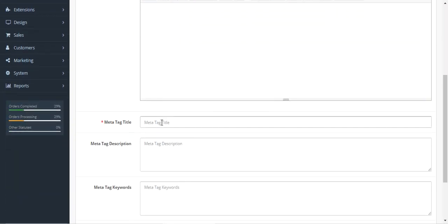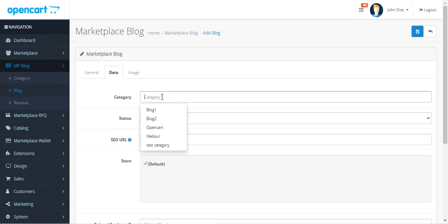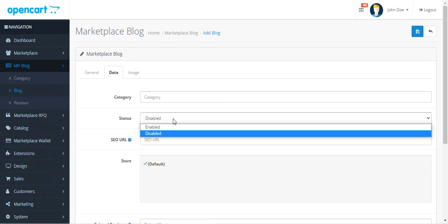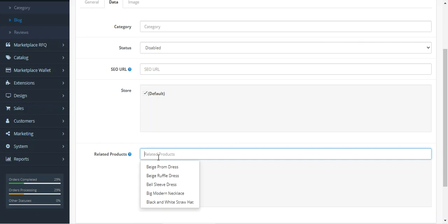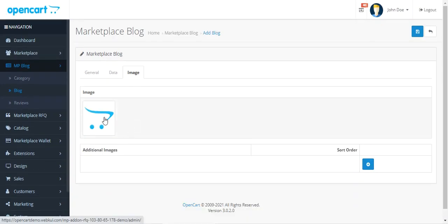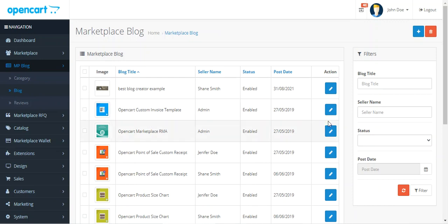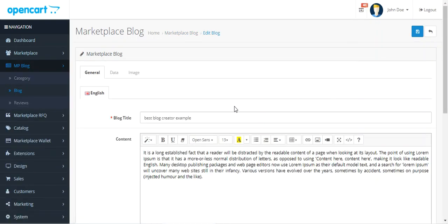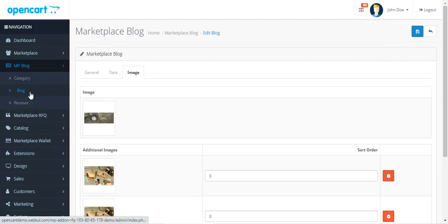For a new admin blog, you set the blog title and content, meta title, tag description, tag keywords, and blog tags. Under Data, choose the category, set the status as enabled or disabled, set the SEO URL, choose the store, and add related products. Then go to Image, add the blog header image and additional images, and tap Save to create the blog. Additionally, the admin can view and edit blogs created by Marketplace vendors — such as 'best blog creator' — moderating them by making changes to the data or image and then saving.